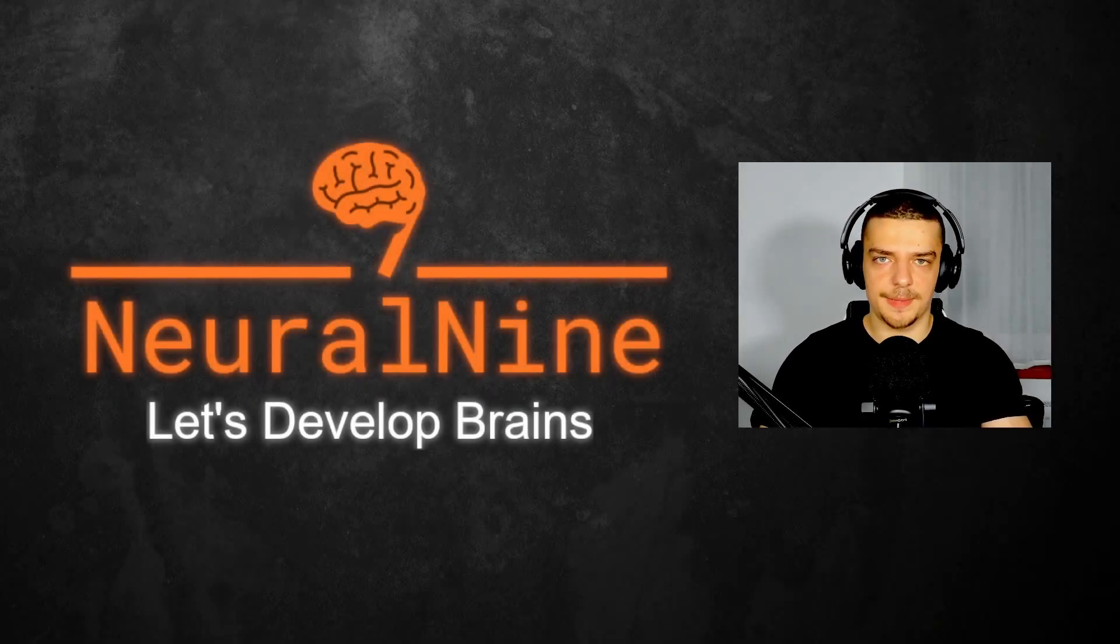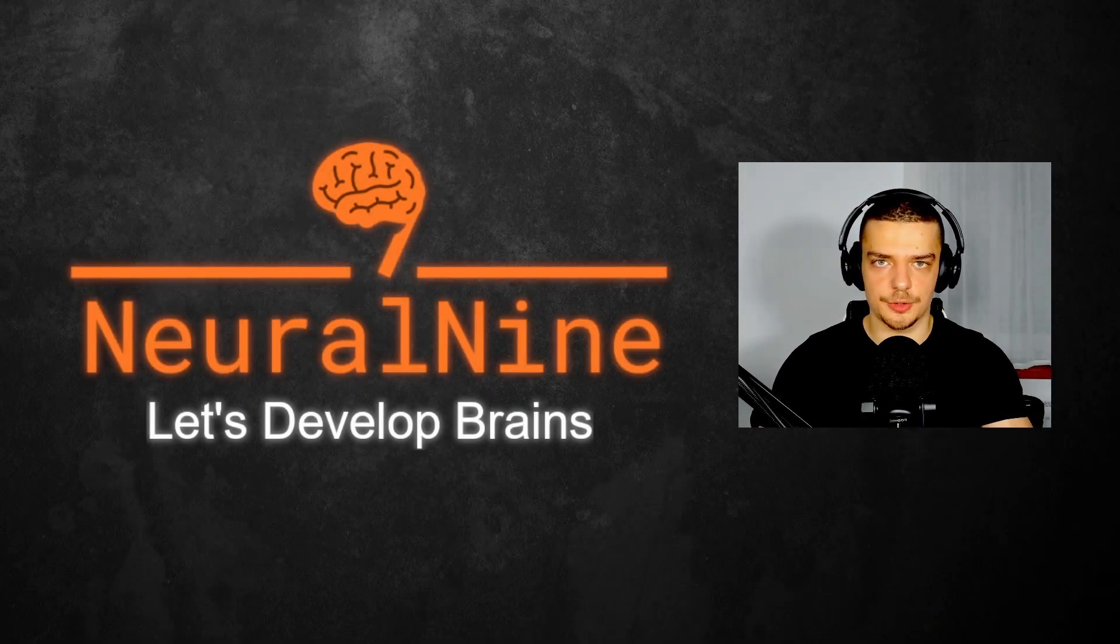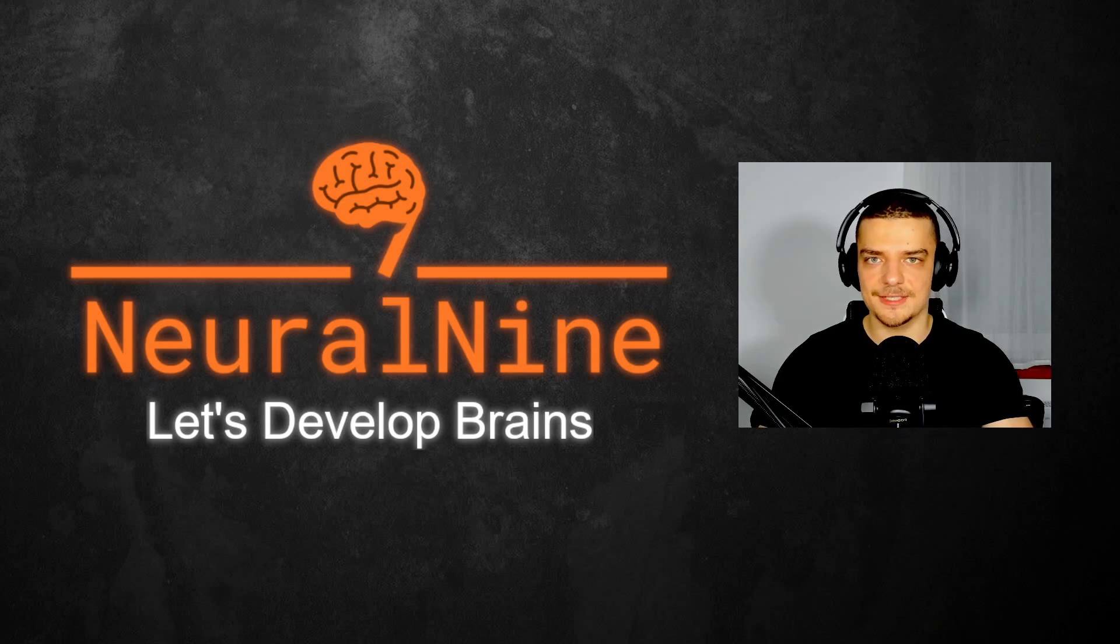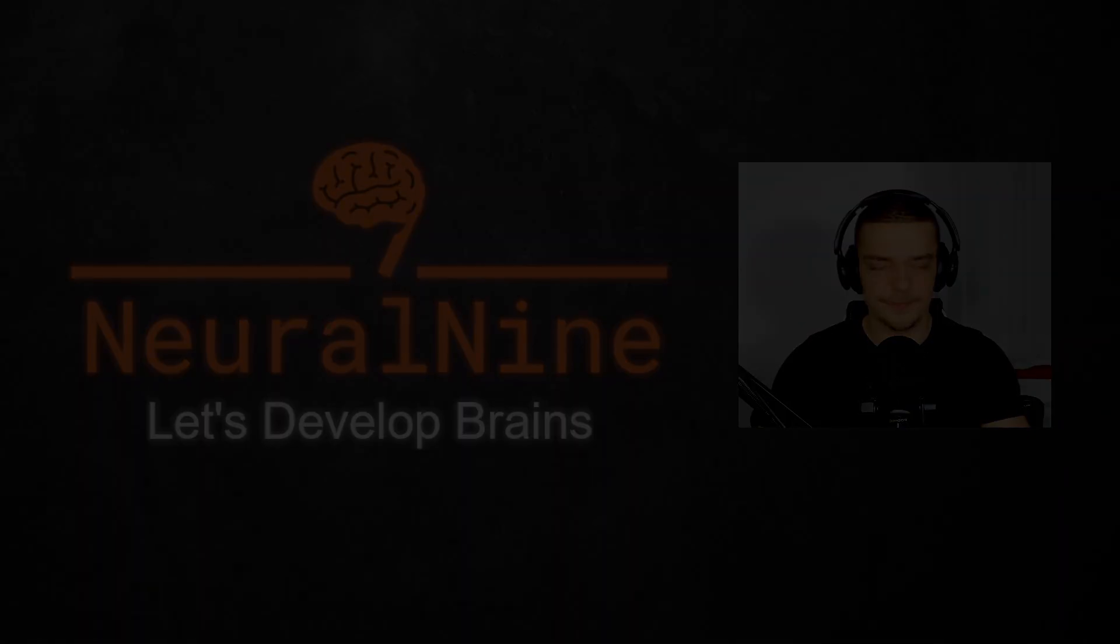What is going on, guys? Welcome back to another video of the SQL tutorial series here on Neural Nine. In this video today, we're going to talk about set operations. So let us get right into it.